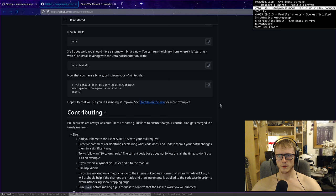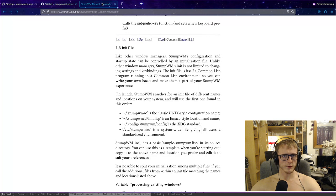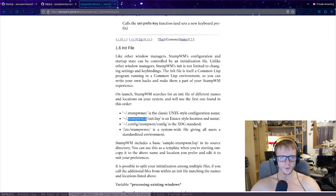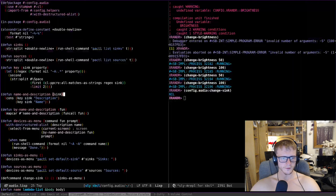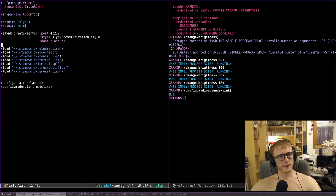But what is interesting, if we check the manual, we have our init file. Personally, I've been using .stump window manager.d slash init.lisp. And I'll show you that here. And init, I define a package,